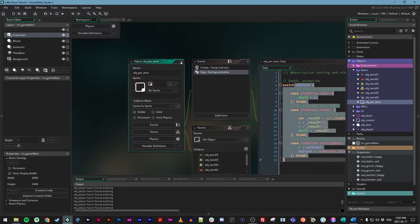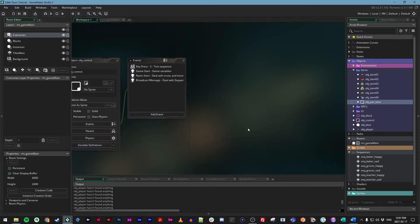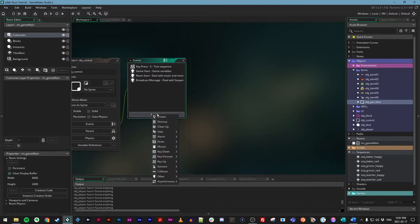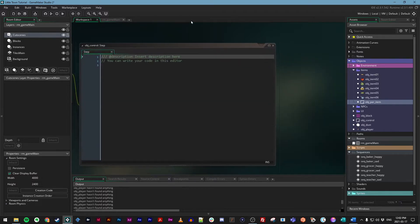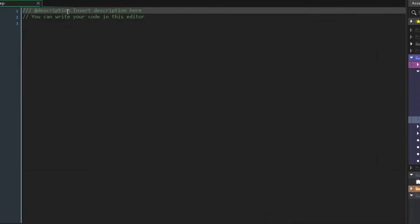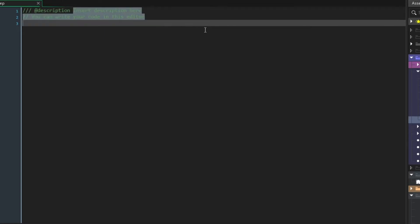So let's go to our control object and let's create a new event. I'll click Add Event, Step, and just choose the regular step event. I'll make this full screen and I'm just going to add a quick comment.